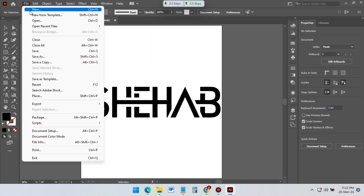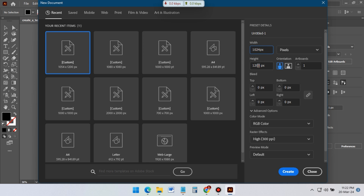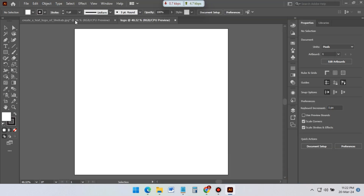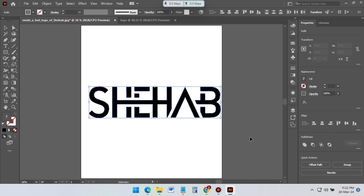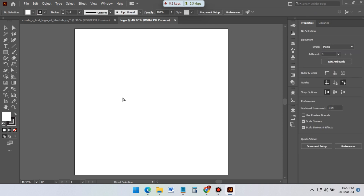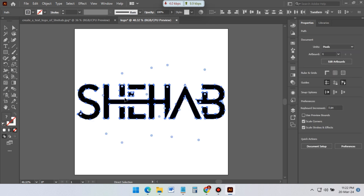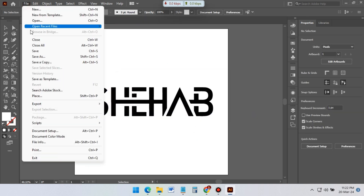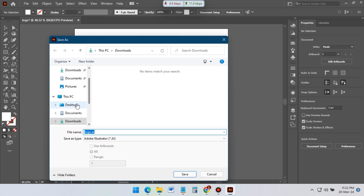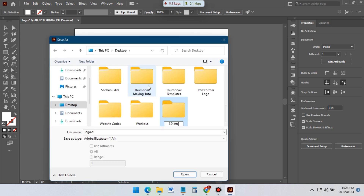Now create a new page with 1024x1024 pixels. Copy the logo from here and paste it to the new page. Save this logo to your desktop. We will use it later in After Effects.